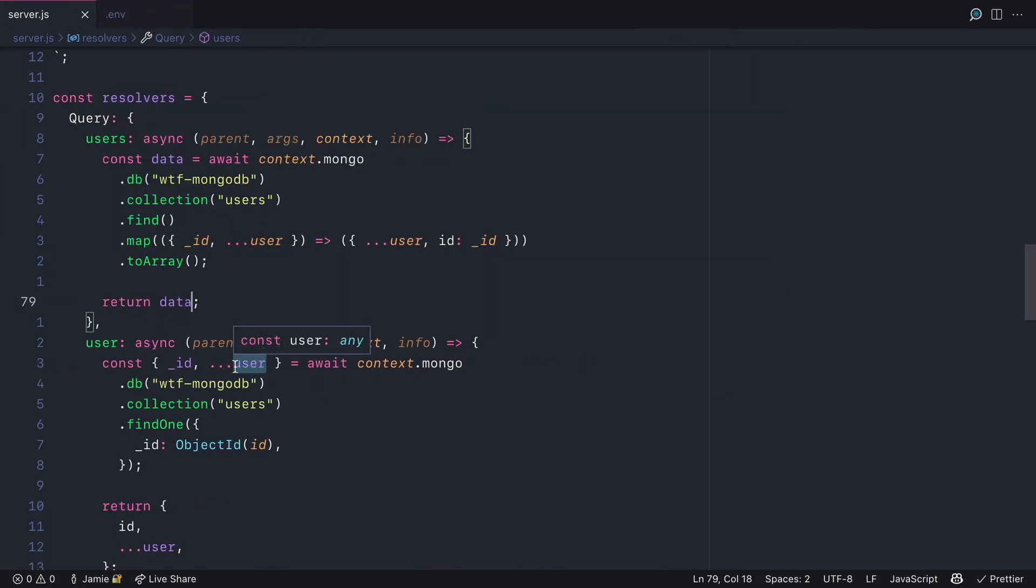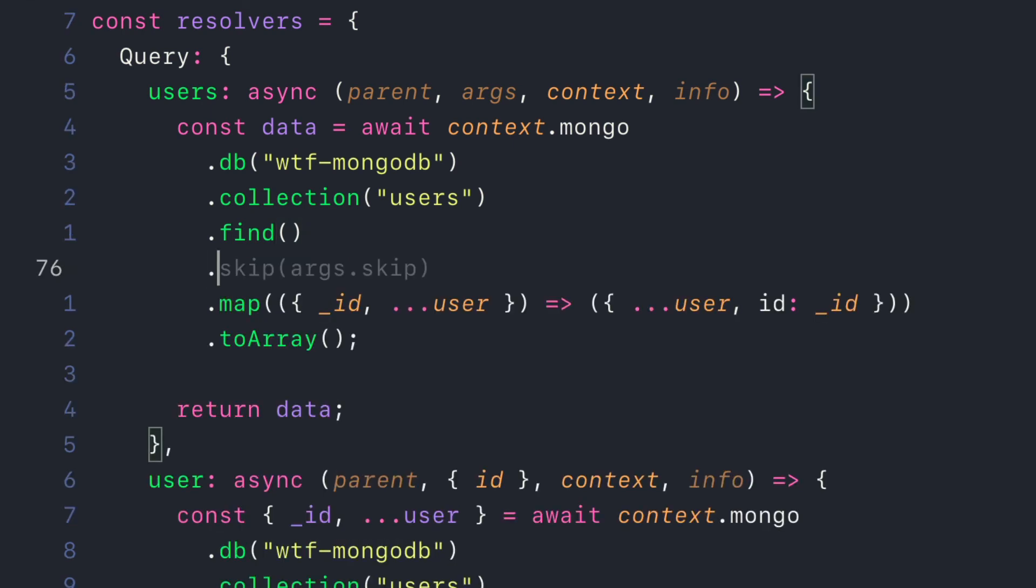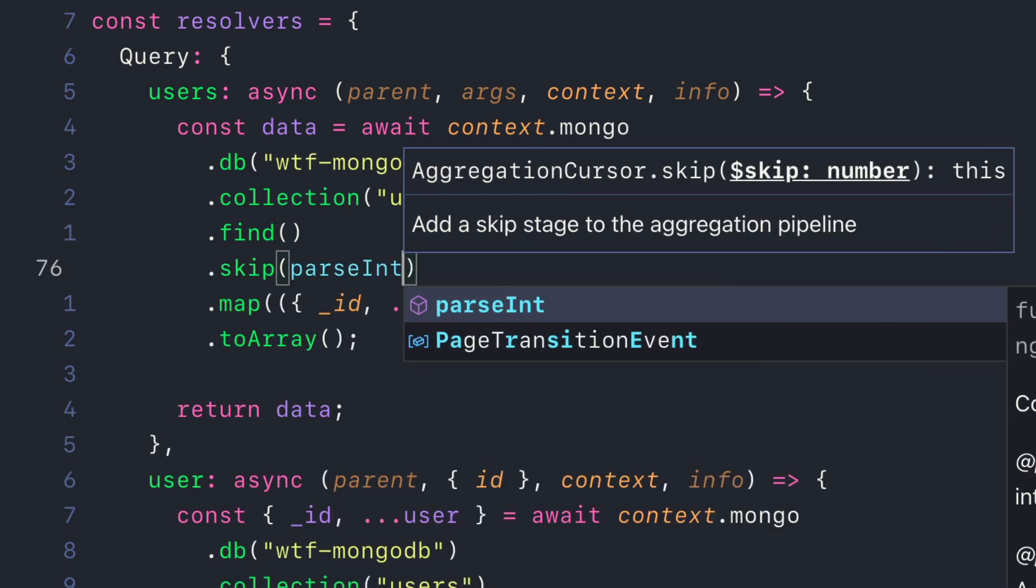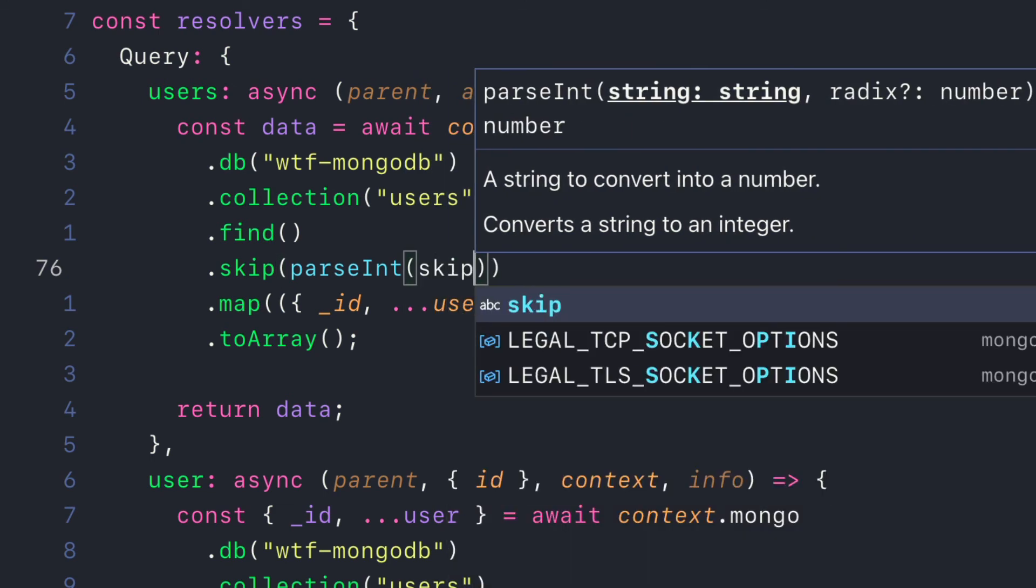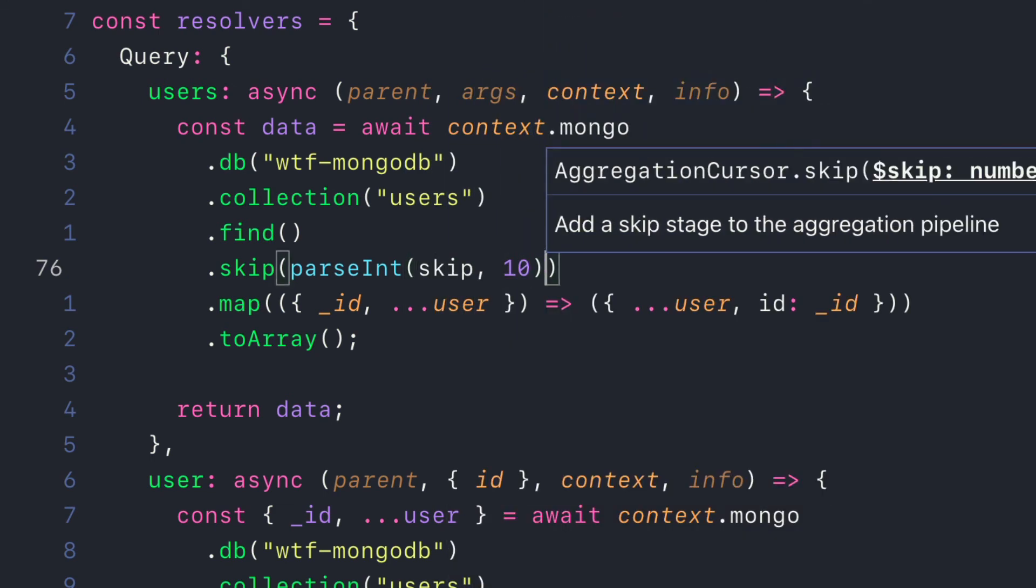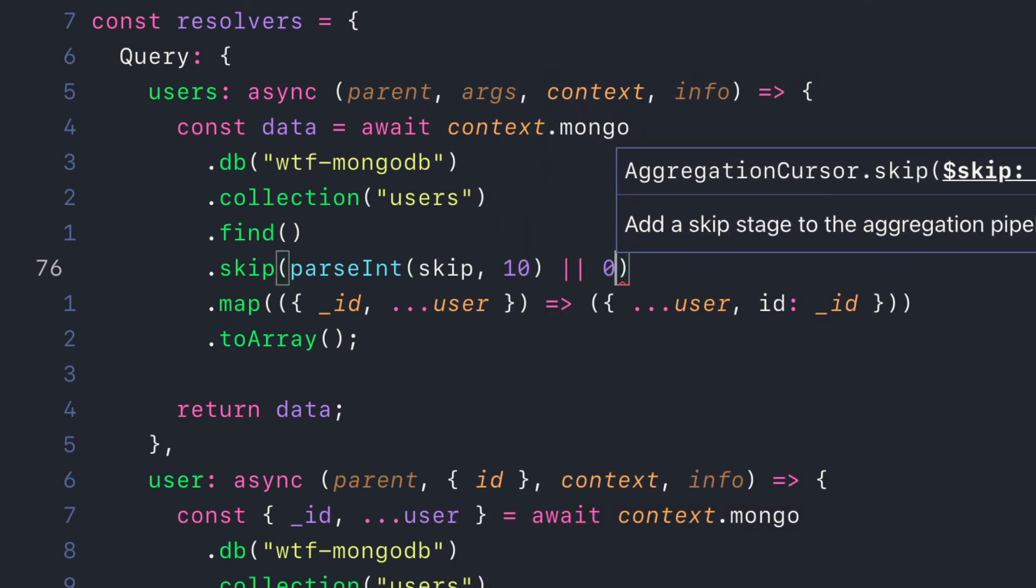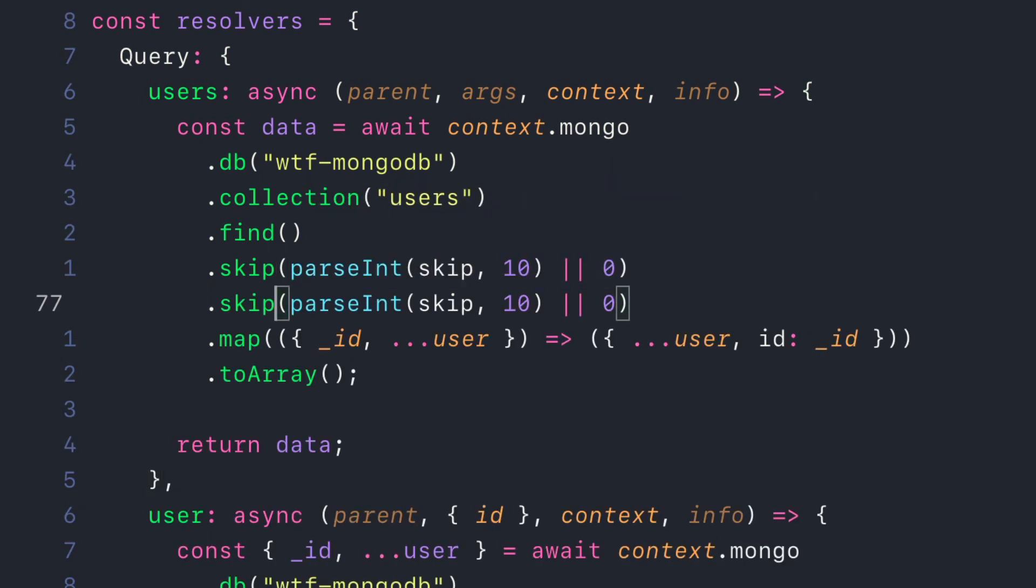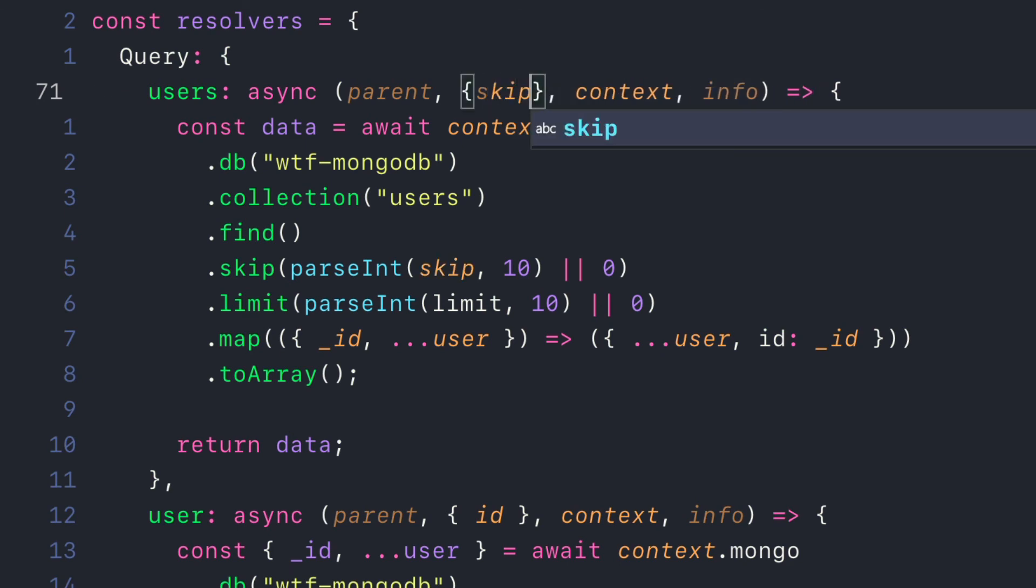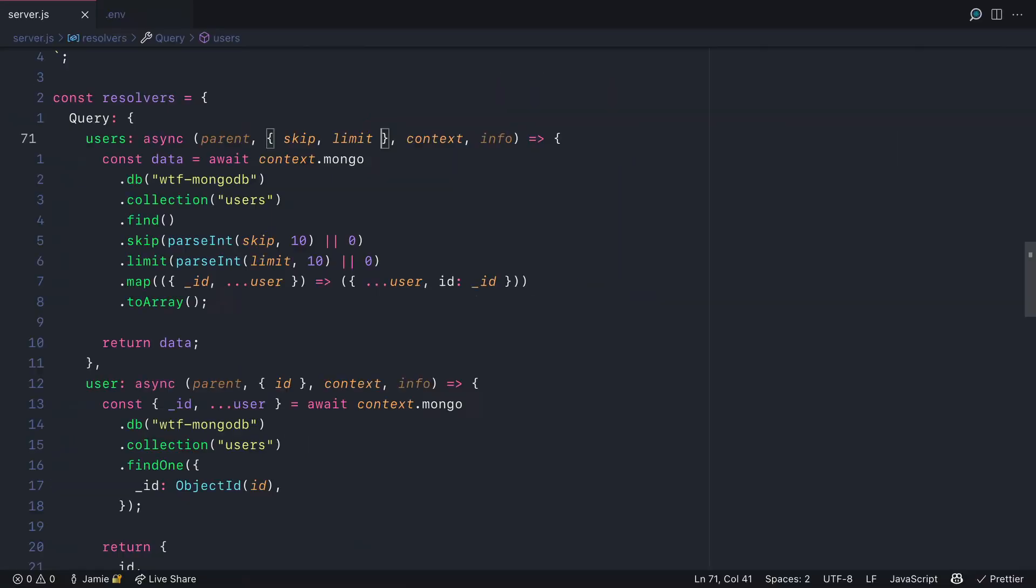After we call .find, let's pass in the skip method using parseInt. We need to parse the skip value and do the same for limit. We can destructure the value of skip and limit from the query arguments.